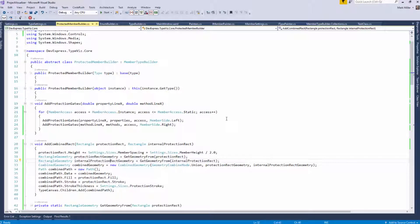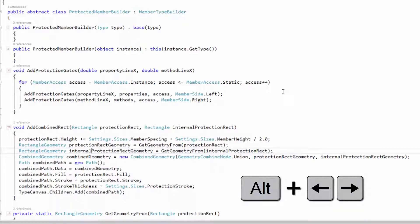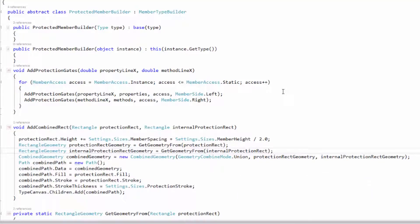It allows you to move the caret between lowercase and uppercase letters inside of an identifier. So you can see right here, I've got the caret right in here between this lowercase and this uppercase character and I can navigate. The key I press to do this is Alt and left or right arrow, and that moves me back and forth.